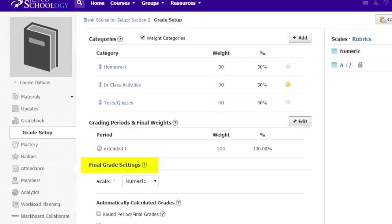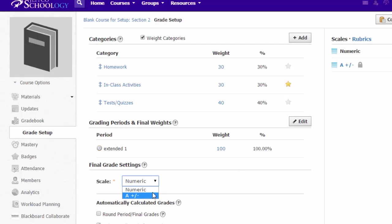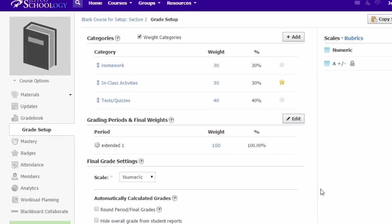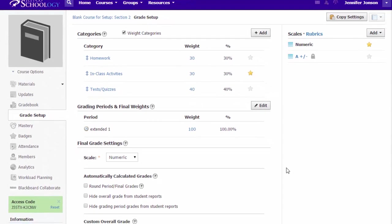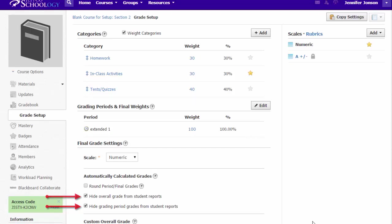Final grade settings determine how the final grade for your course is calculated and displayed. By default, it will show to students as a numeric percentage grade, but you can change that to be letter grades or any custom scales you have created. If Schoology is not your gradebook of record, you may choose to hide overall grades and grading periods from student reports. Students will still see all their individual assignment scores, but they will not see an overall percentage or numeric score.